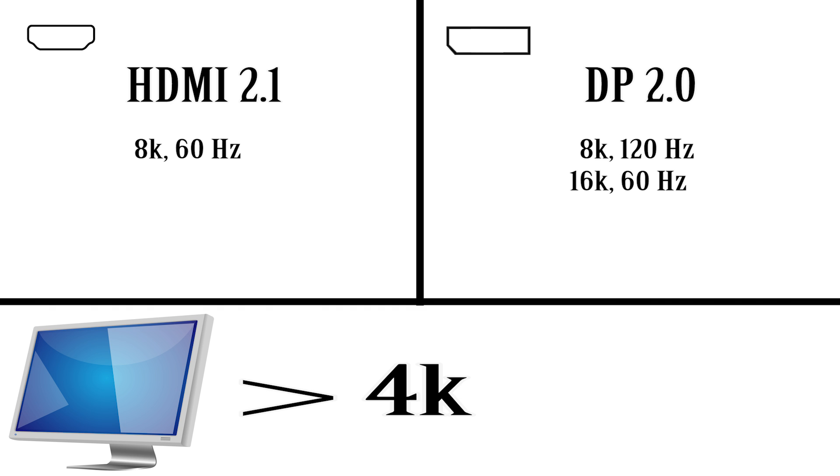So as for speed, DisplayPort takes the lead, but it's an advantage that most consumers aren't really going to see and definitely not in any time soon.